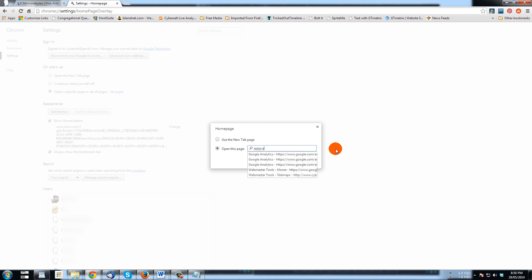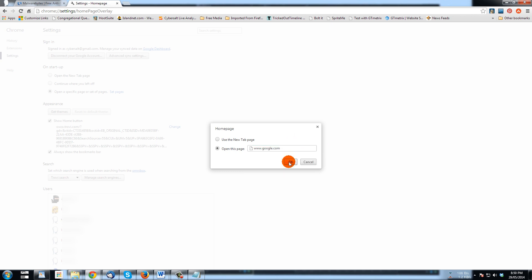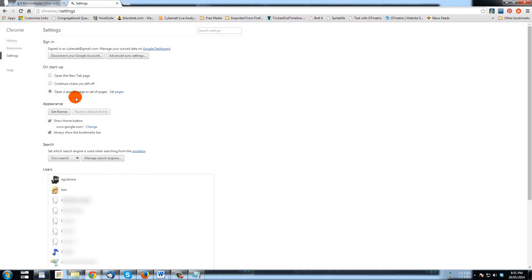www.google.com and say okay, and that's the new home button. And now here you see where it says search, set which search engine is used.